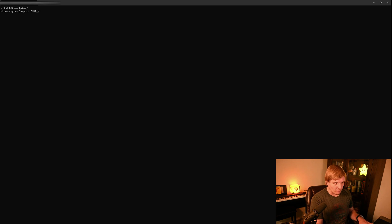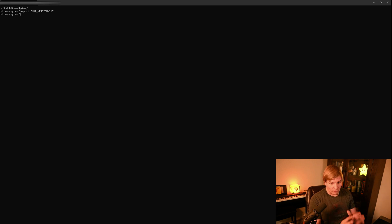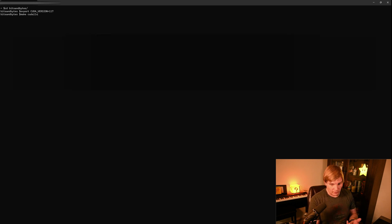So first, we're going to run export CUDA version equals, and you're going to set this to your CUDA version. So in my case, it's 11.7, so I'm going to set it to 11.7. And oh, and also all of these commands will be in the description below. And then we're going to run make CUDA 11x.